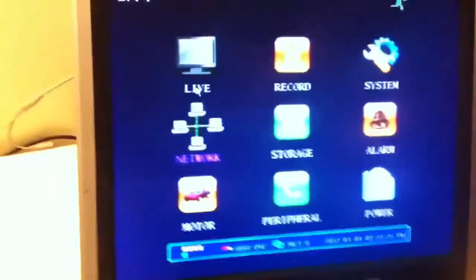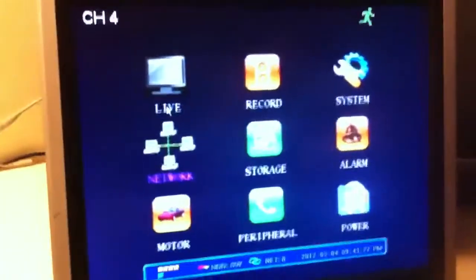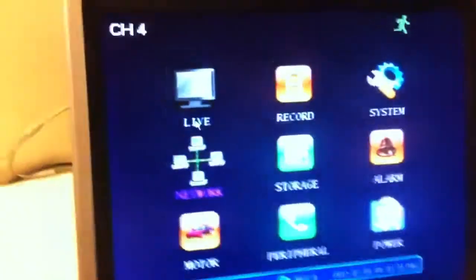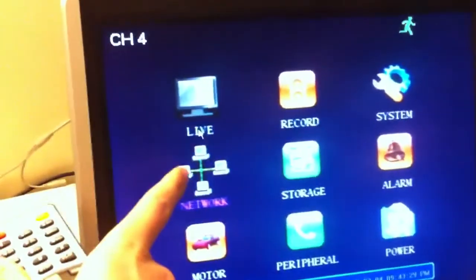After you've done that and the lights are all up, you can use your remote control and go into the main menu and go into the network section.